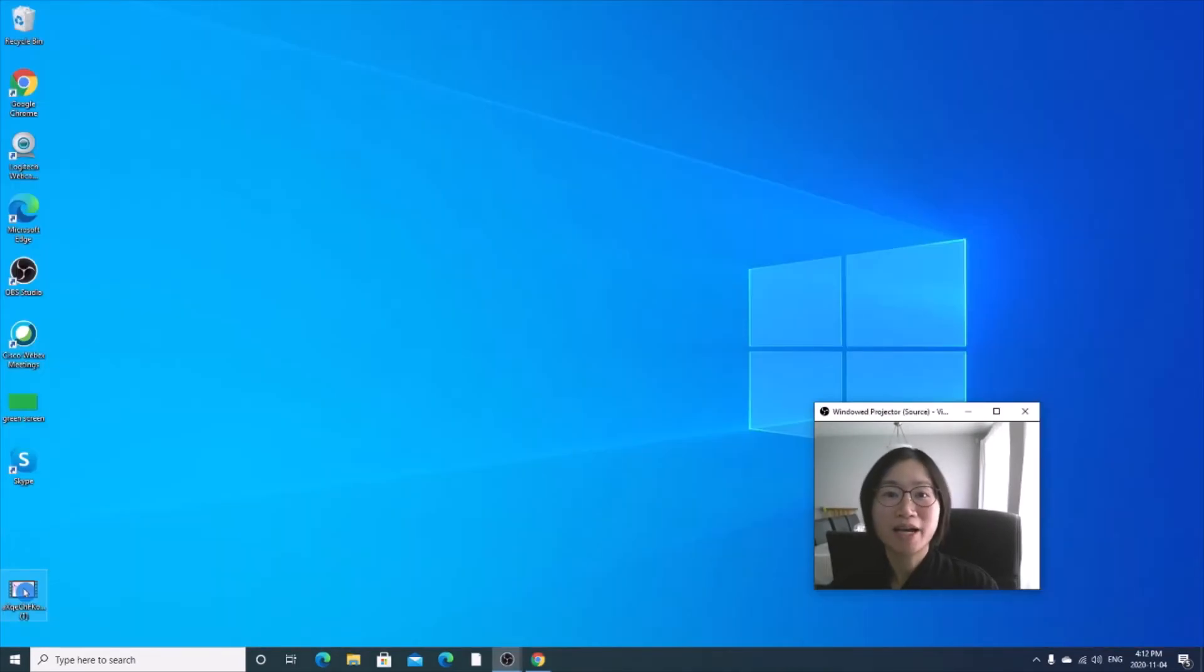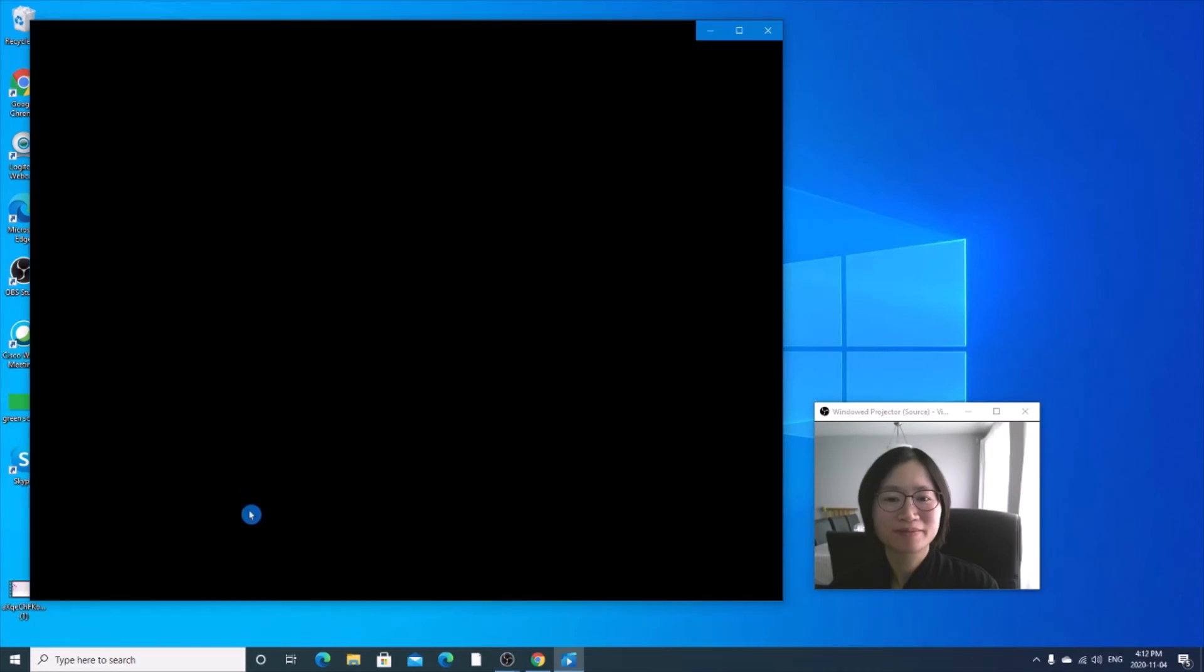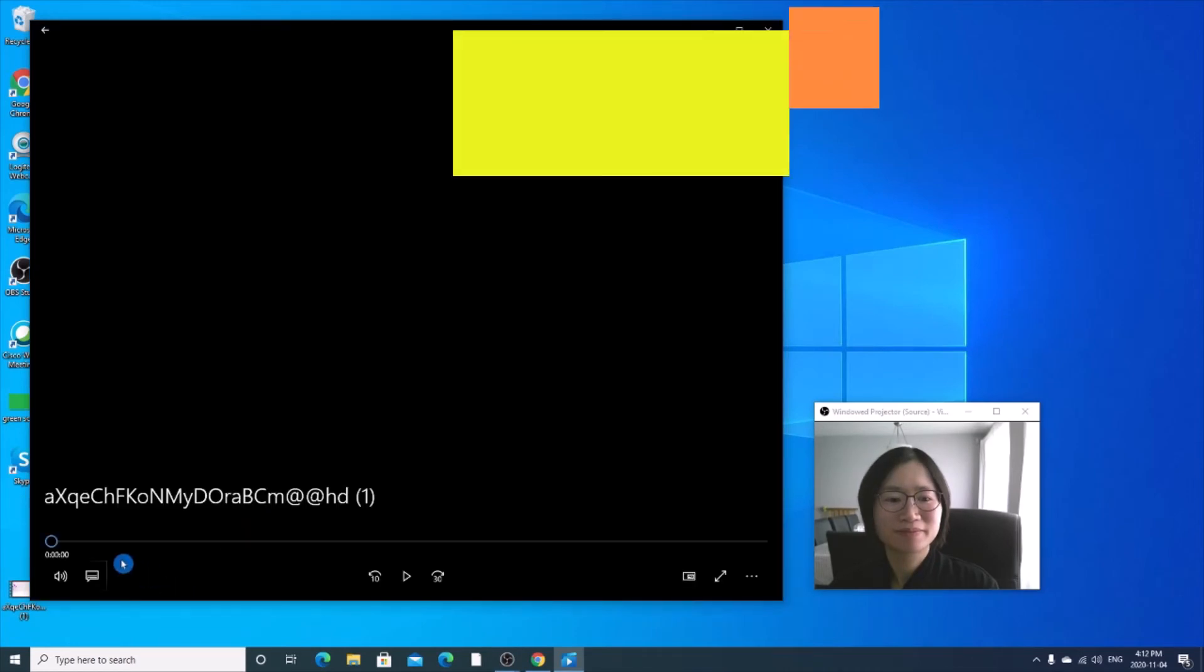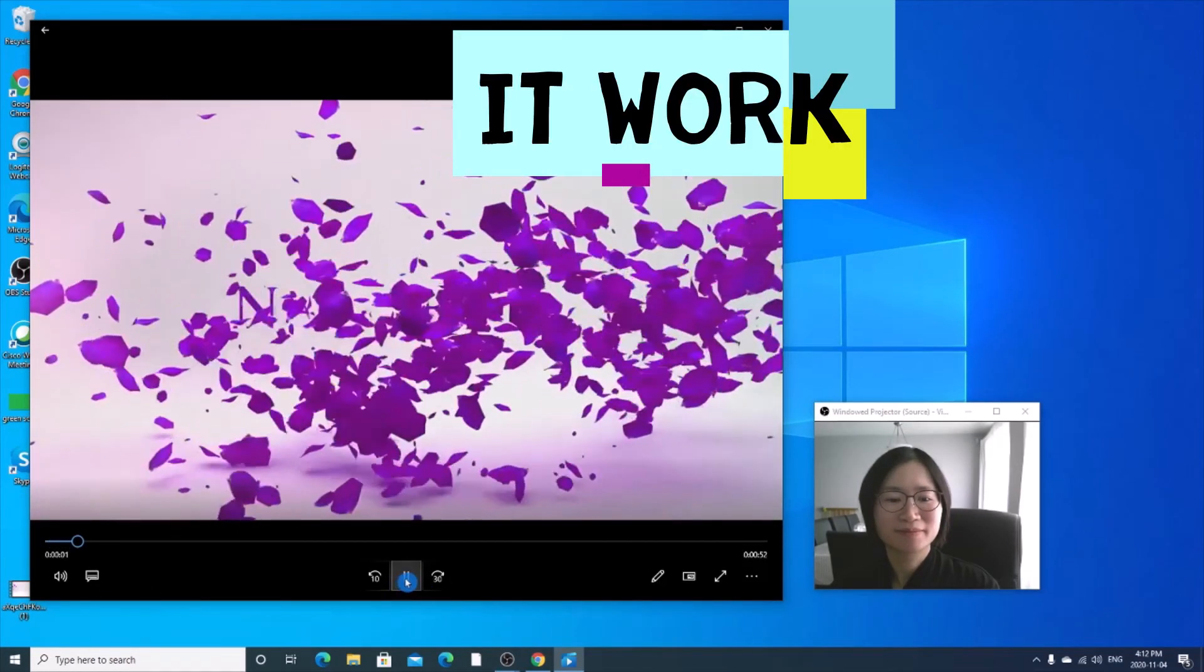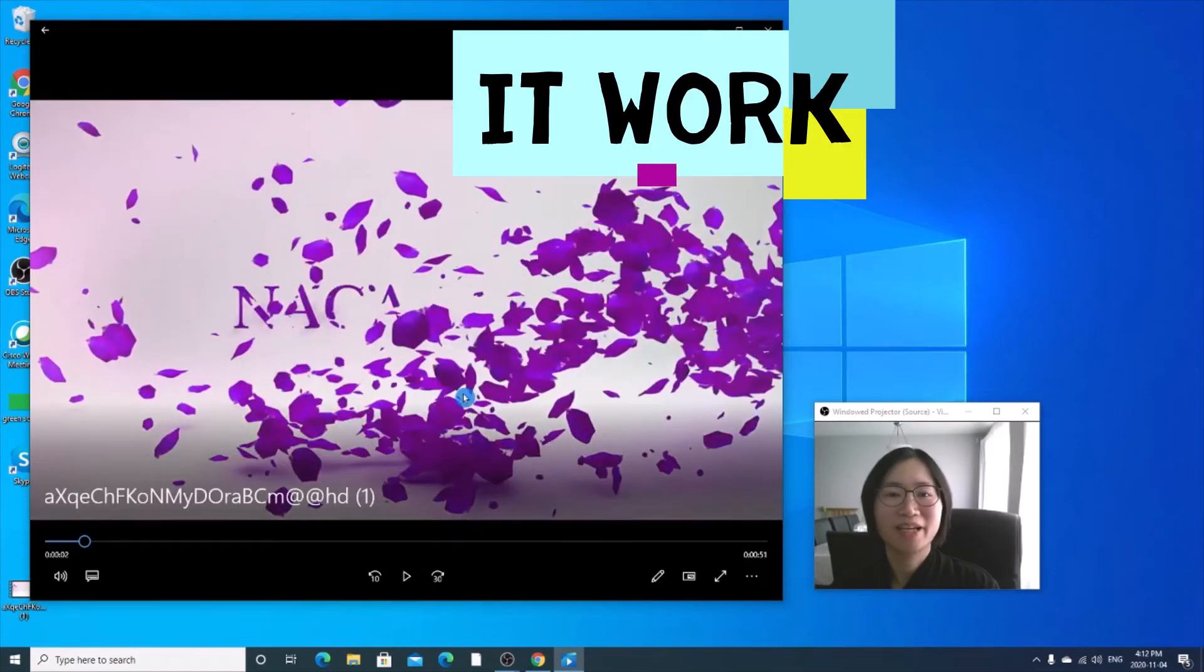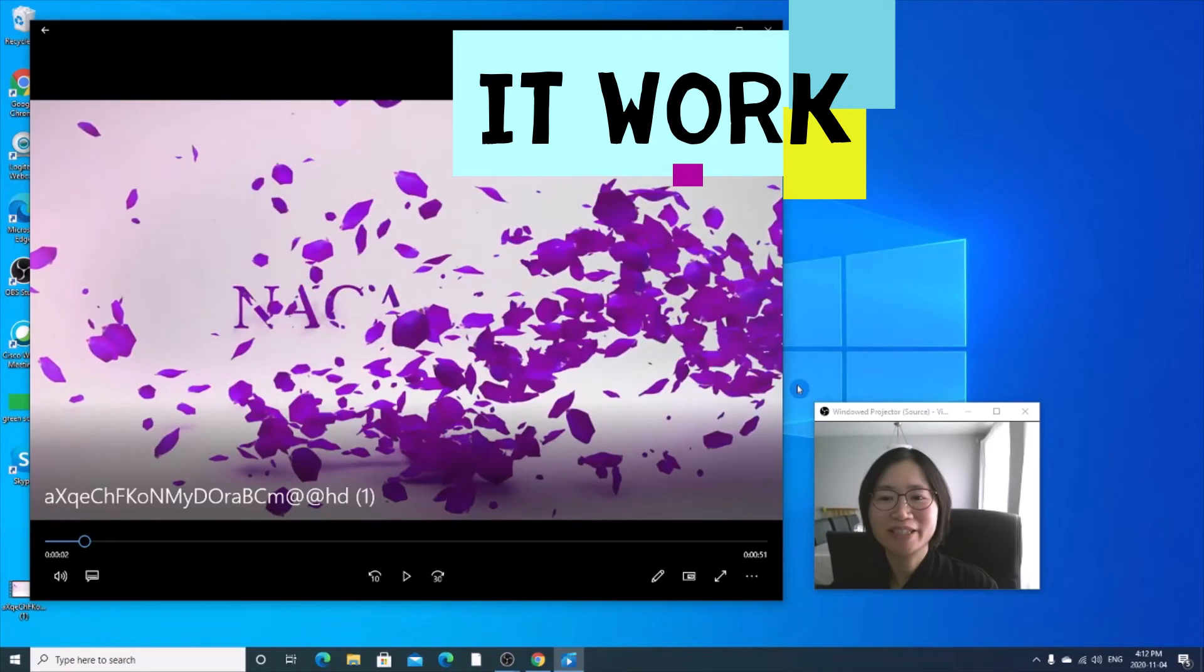So now let's open the file. There you go, you got the video.